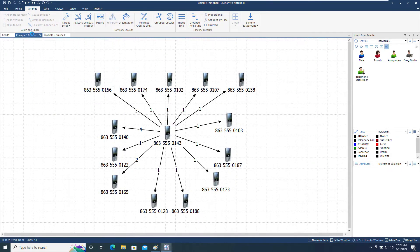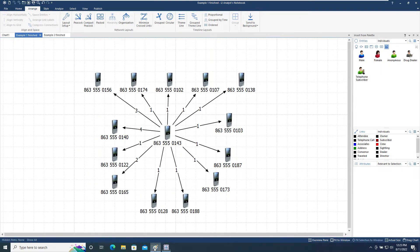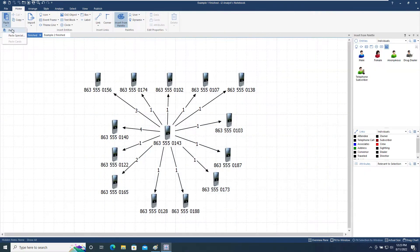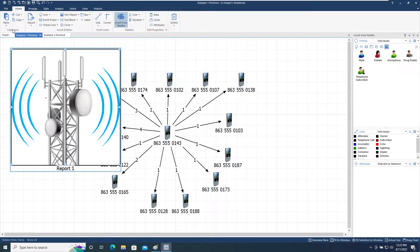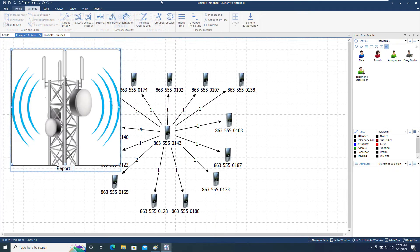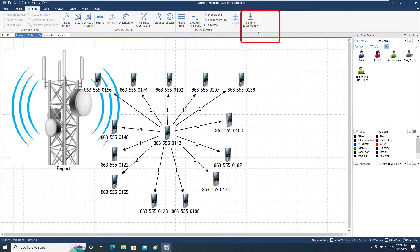Returning to the Example 1 finished chart, we will now look at the Center Background tool on the far right of the ribbon. If we paste an image into a chart, it will be placed in front of the existing chart items, which can make the chart difficult to select. By selecting it and using the Center Background tool, the image will be placed behind the chart and will not be selectable.